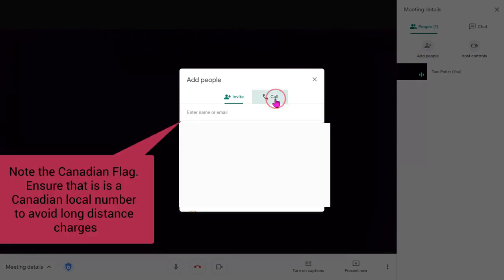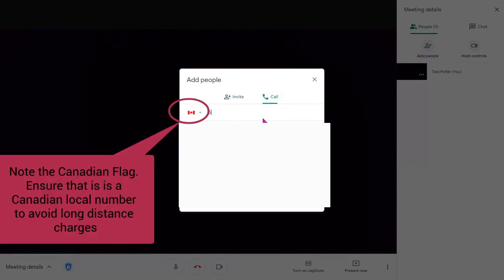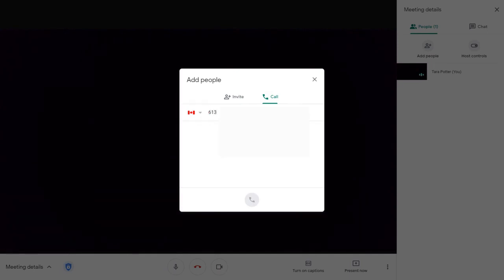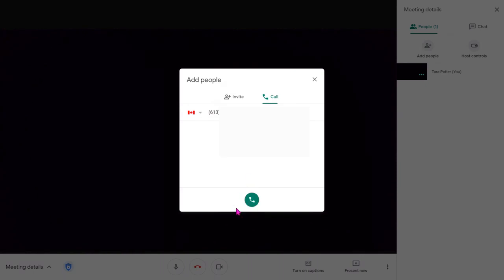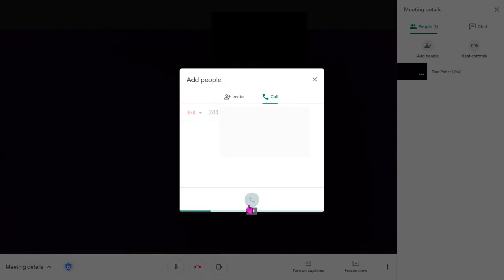Then I'm going to click on Call and then type in the parent or guardian phone number. And then click on the green button to call. This will start calling the parent or guardian's phone. It's that easy.